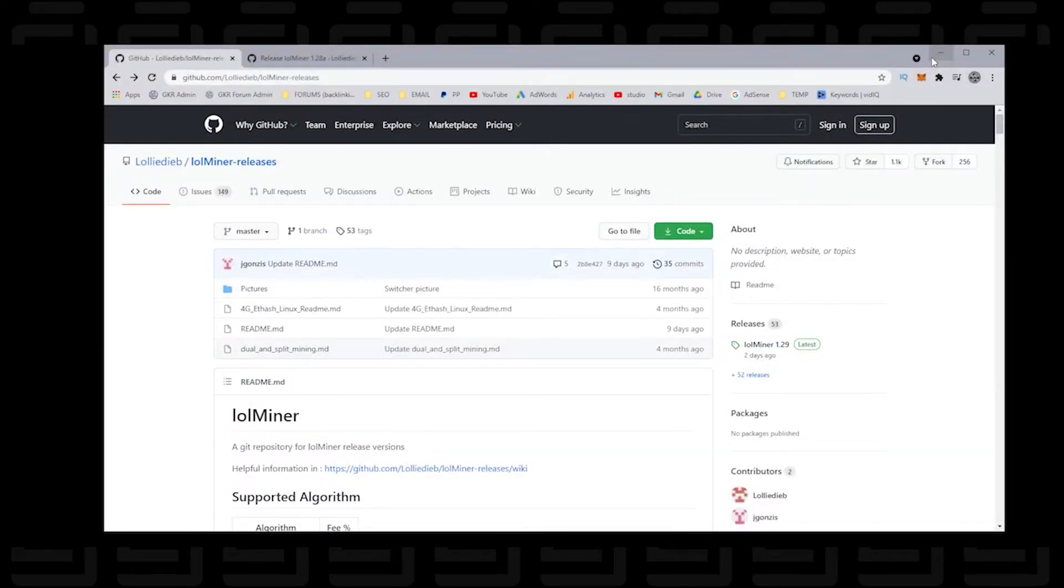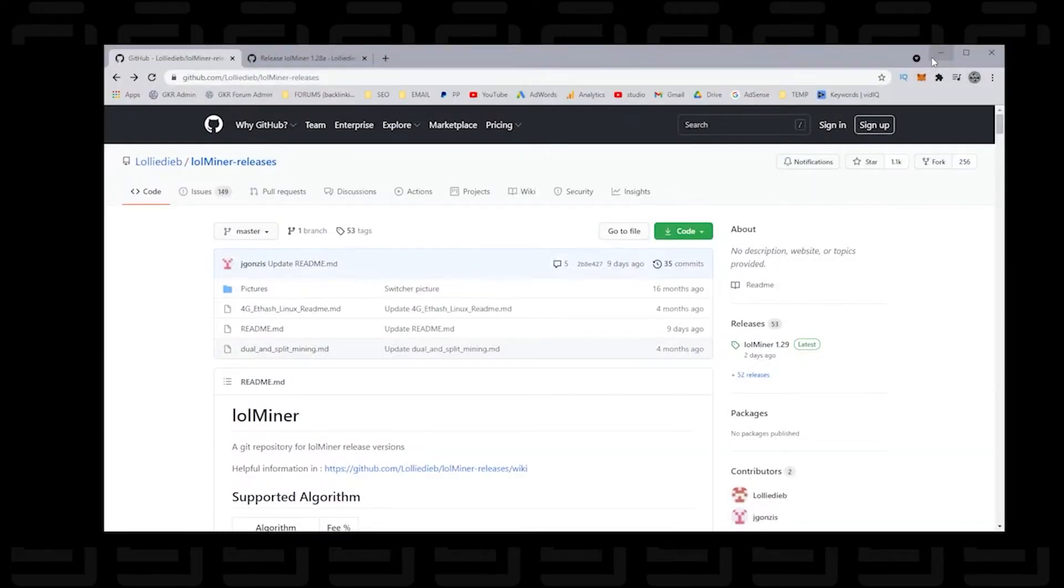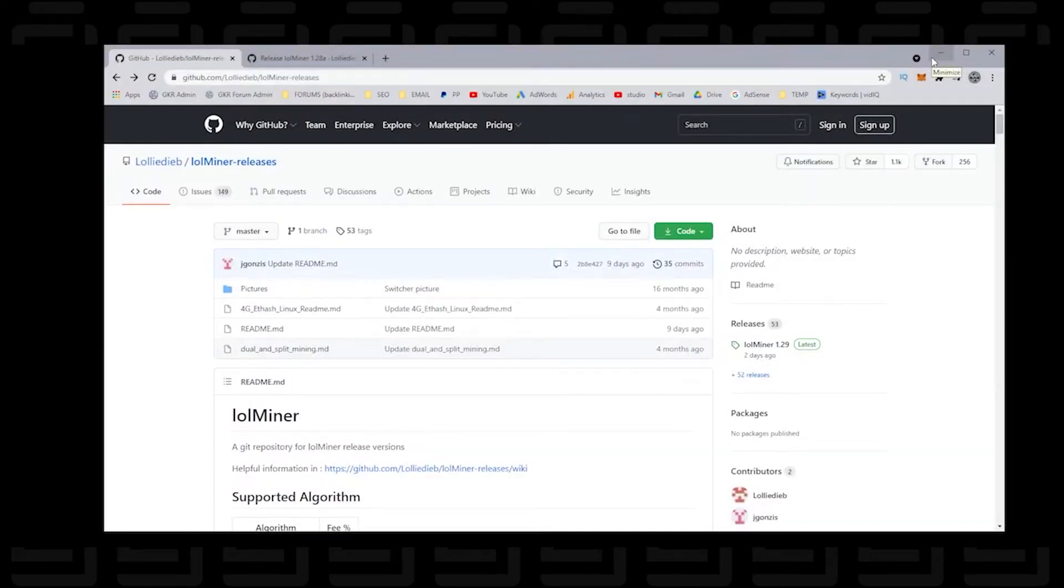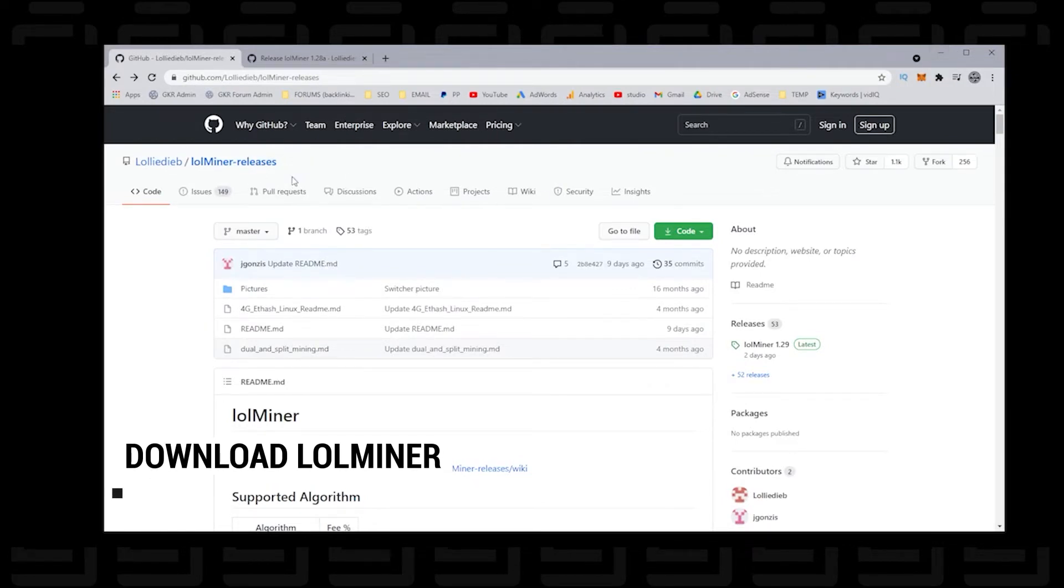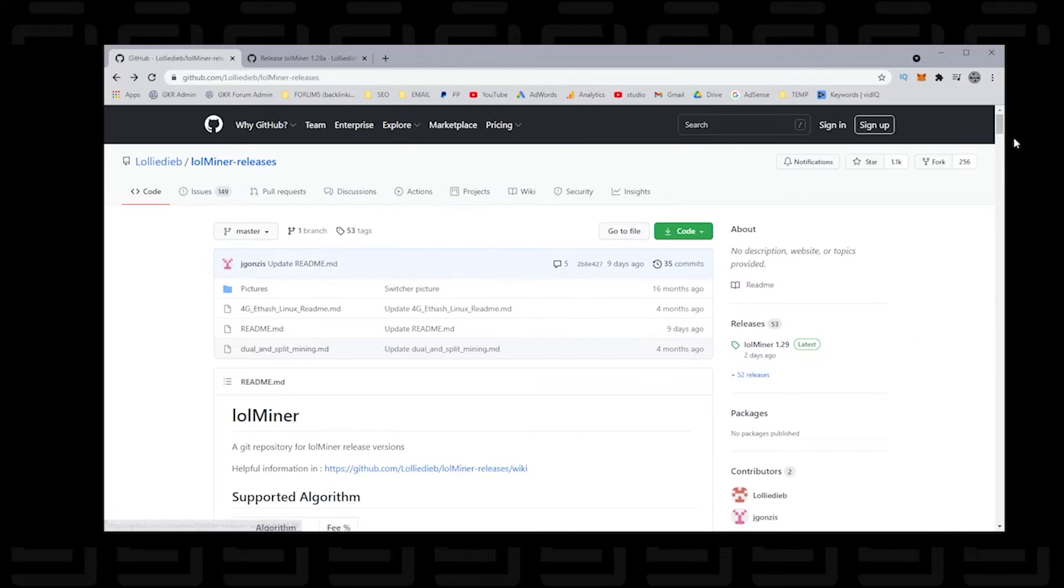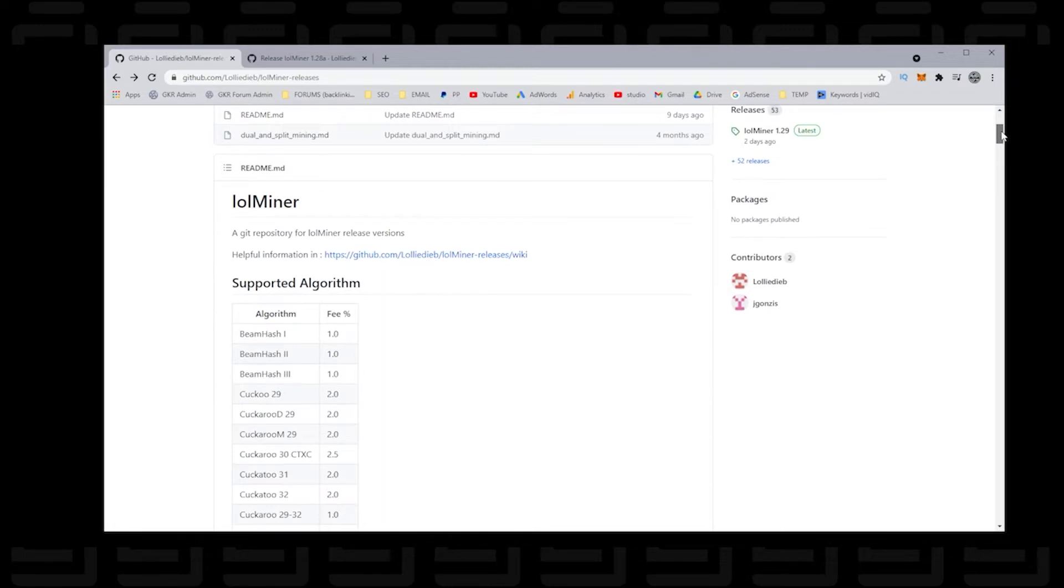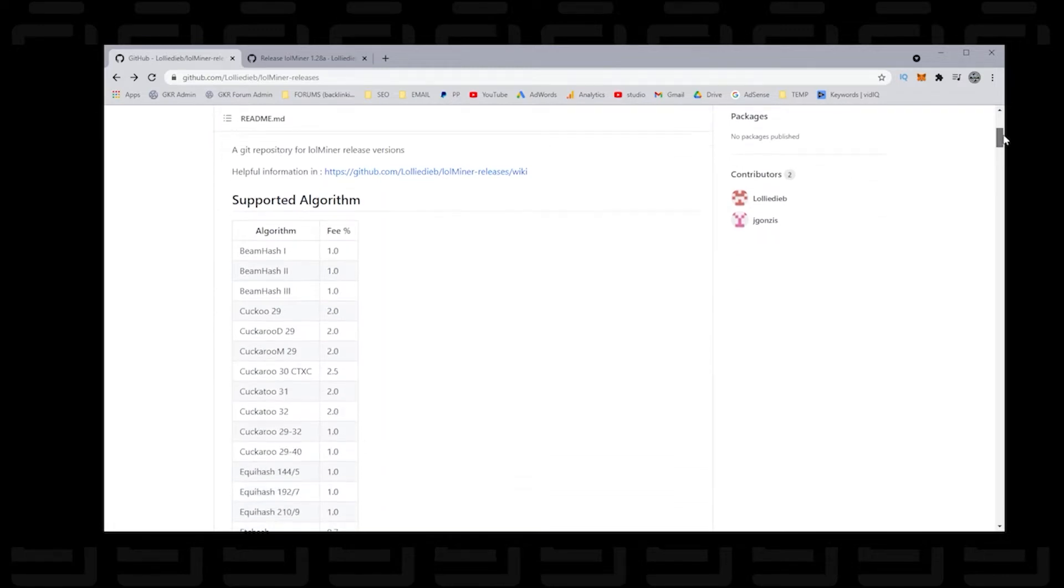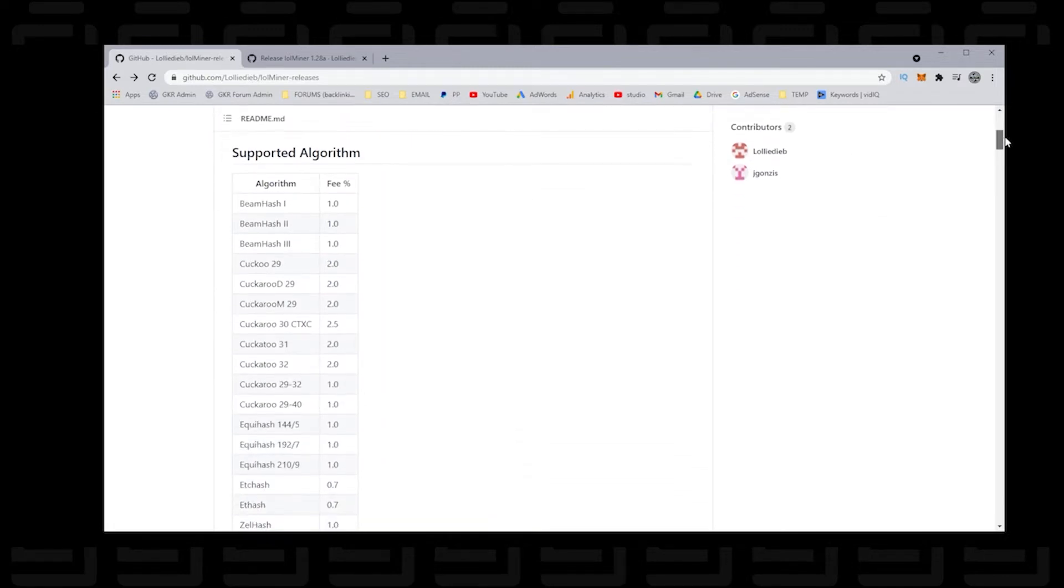So we'll first begin by opening up our browser and heading over to GitHub. GitHub is where LOLminer is being hosted. There will be a link in the description directly to this webpage so you can easily find it. Now, LOLminer supports many algorithms, and ETH hash is the algorithm that we want to use. And if we scroll down a bit here, you can see that it's in the list of supported algorithms. And they also show the percentage of the fee that they're taking. The fee is 0.7%, which is fairly reasonable, and that's why we're using this miner.